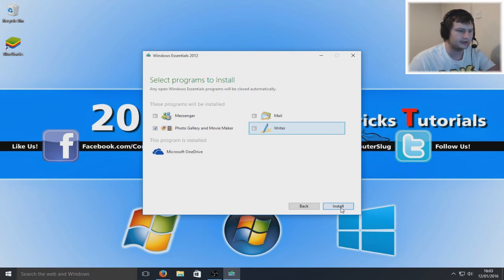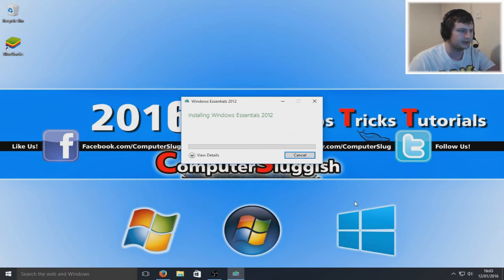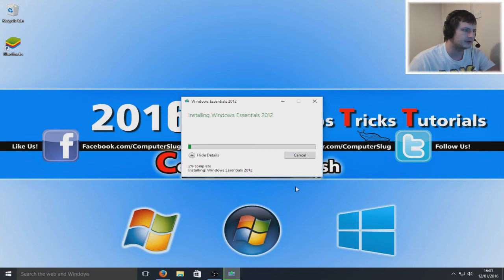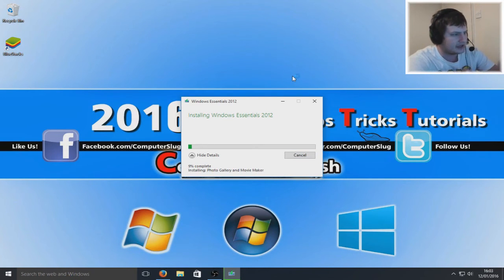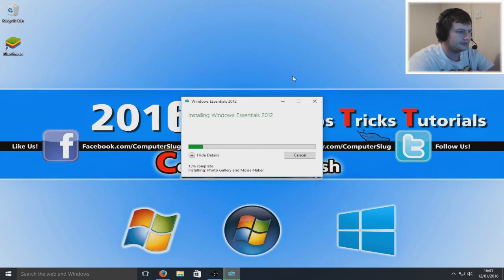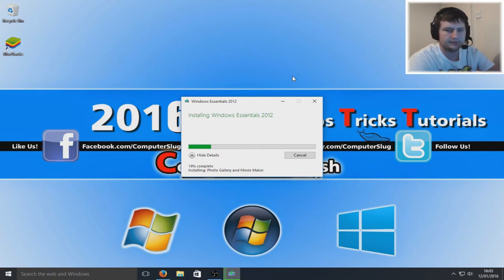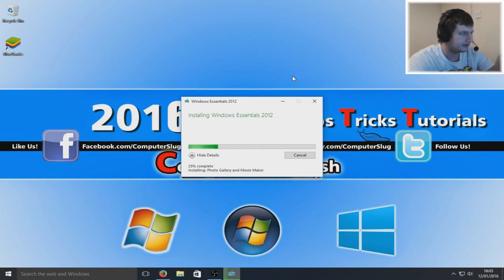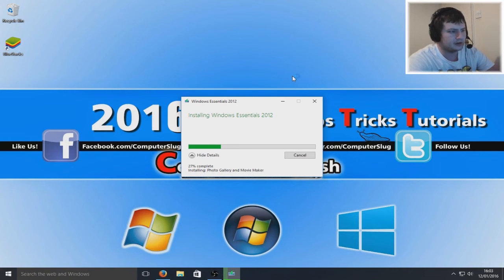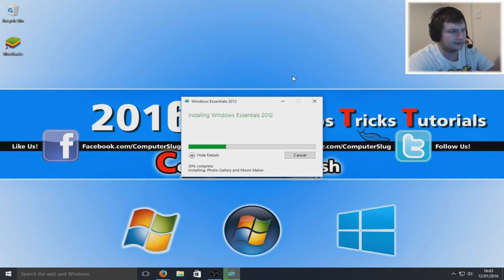We're now going to install. As you can see, it's now installing the Movie Maker and Photo Gallery. Just give that a couple of seconds and then it will be done.